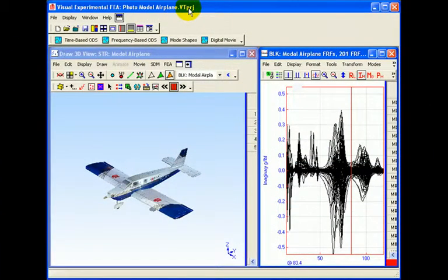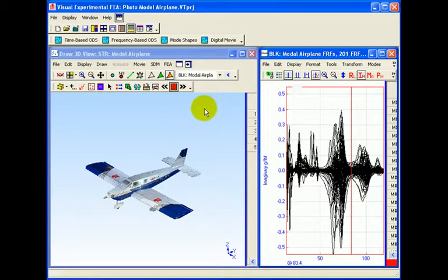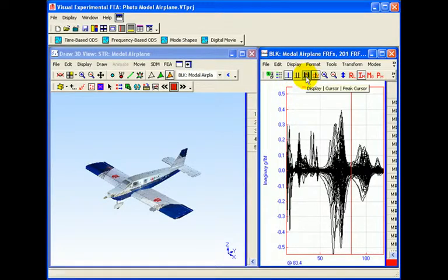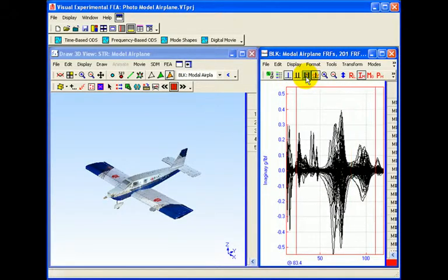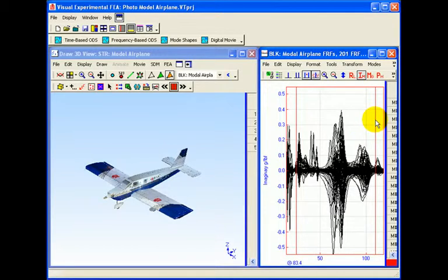After importing the photo model of the airplane into EMI Scope and combining it with the data from the modal test, we are now ready to animate the experimentally derived mode shapes.